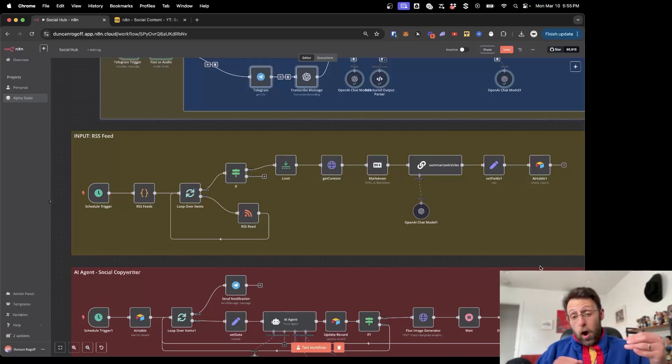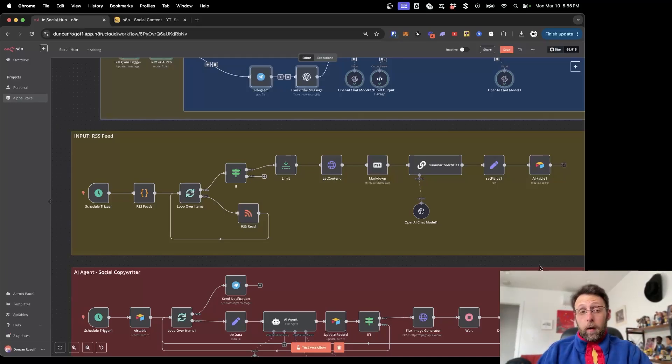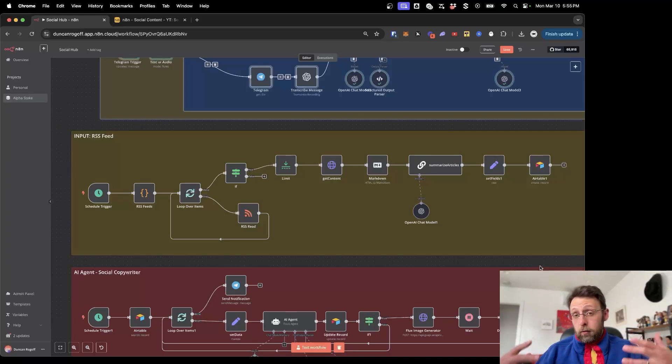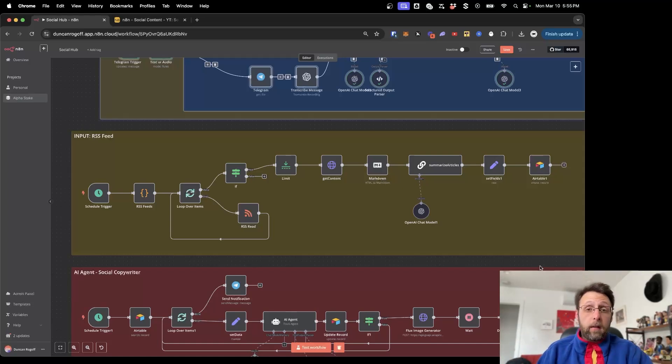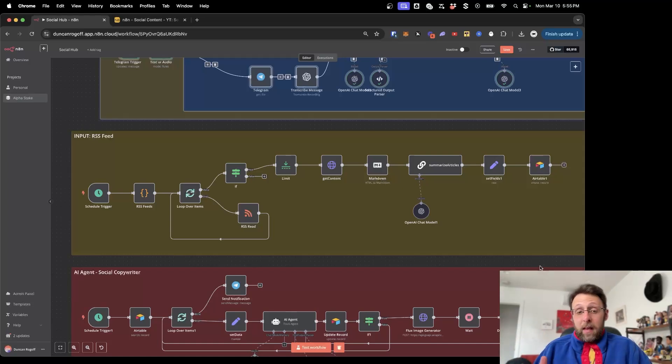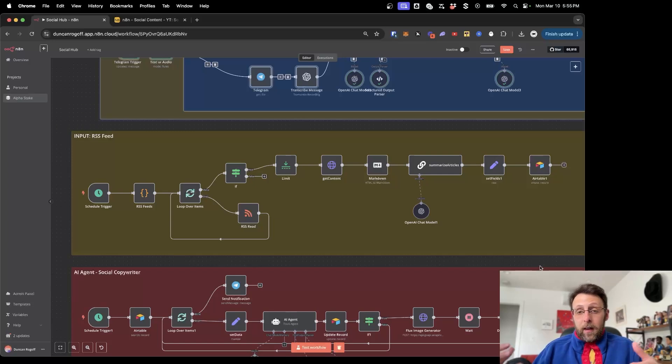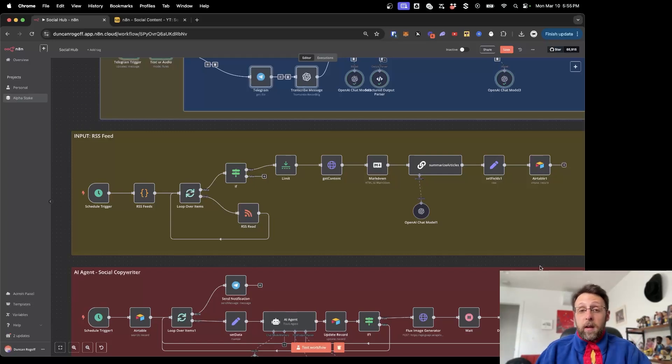I built a simple but awesome and super effective RSS feed scraper so that I could store trending news articles in order to create social content from them, because the algorithm and SEO loves when you create content off of current events and what's happening in the world around you.